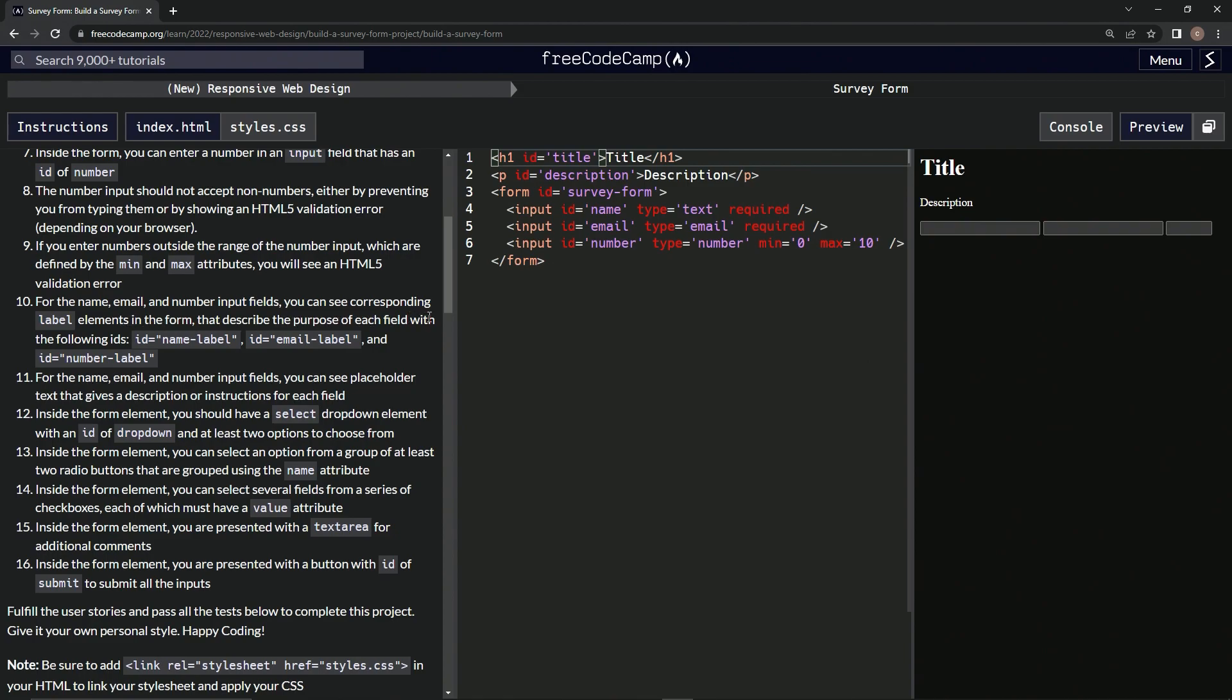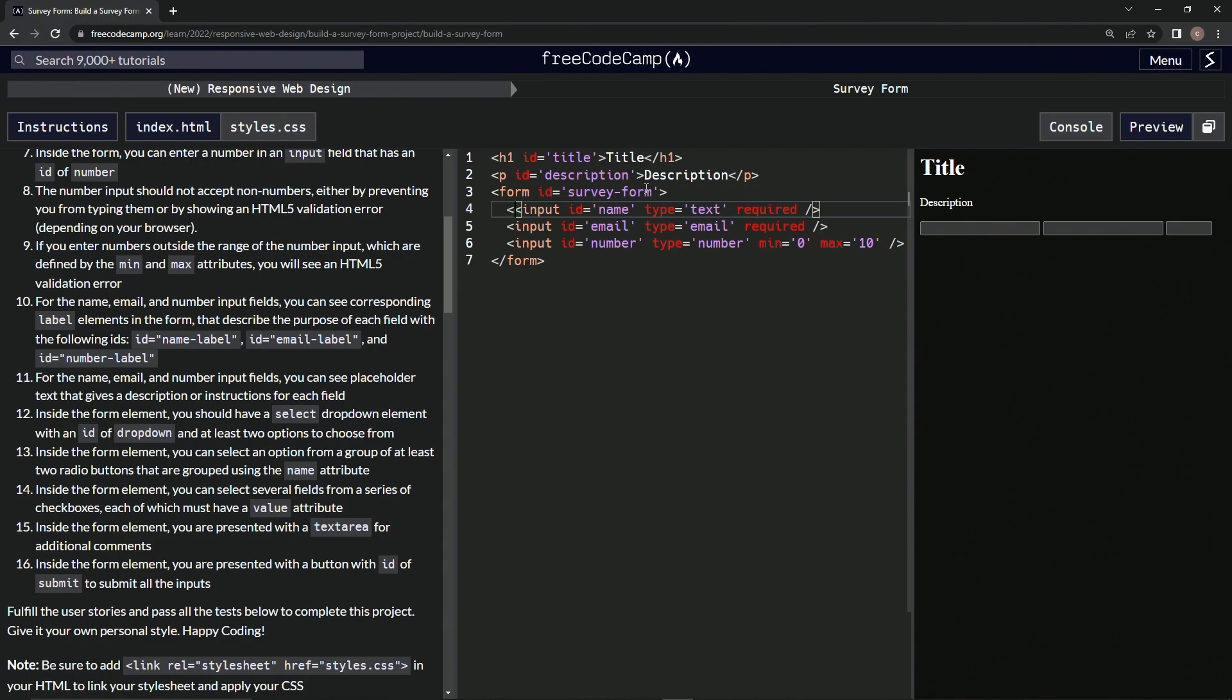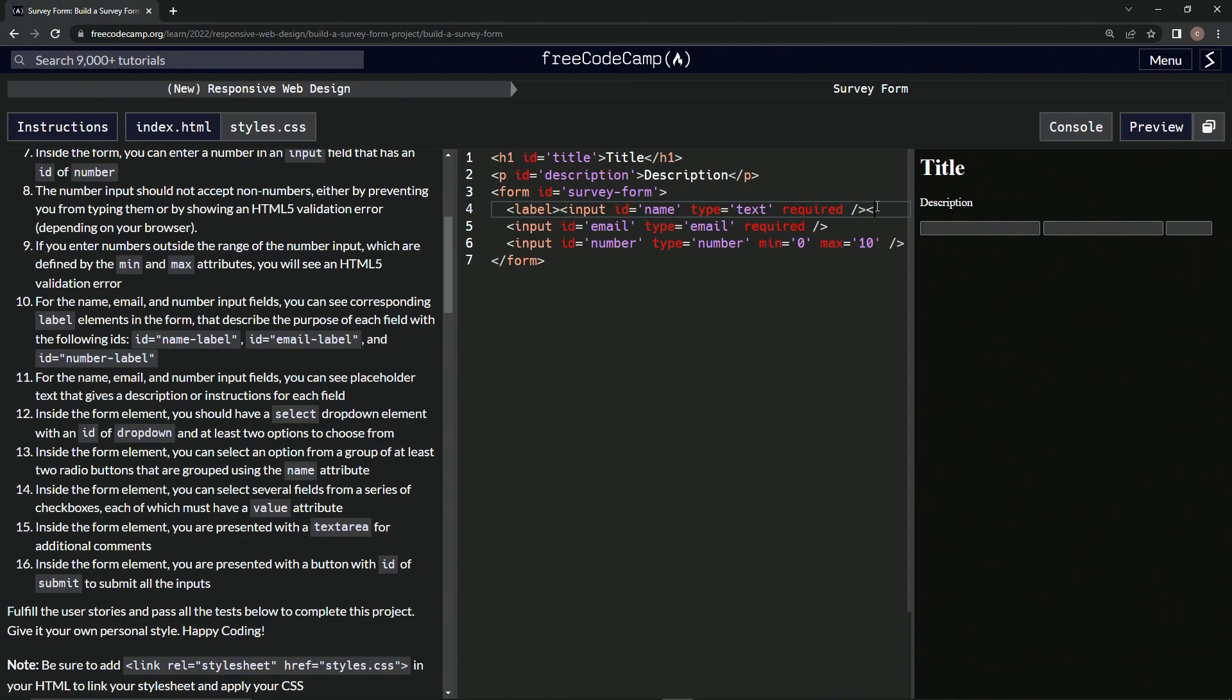Alright, so we're going to put some label elements on here. We're going to wrap these things up, so let's start by saying 'label' here, close it off, and then do a closing label over here.